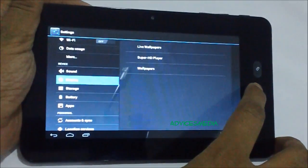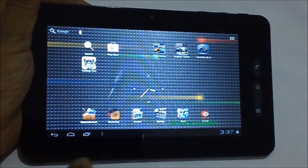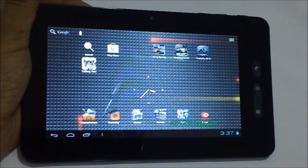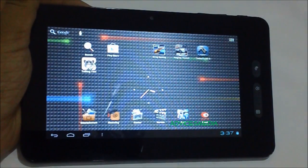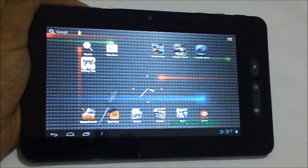So this ends the quick tutorial on how you could set up a live wallpaper on your Micromax Funbook tablet. Thanks for watching.